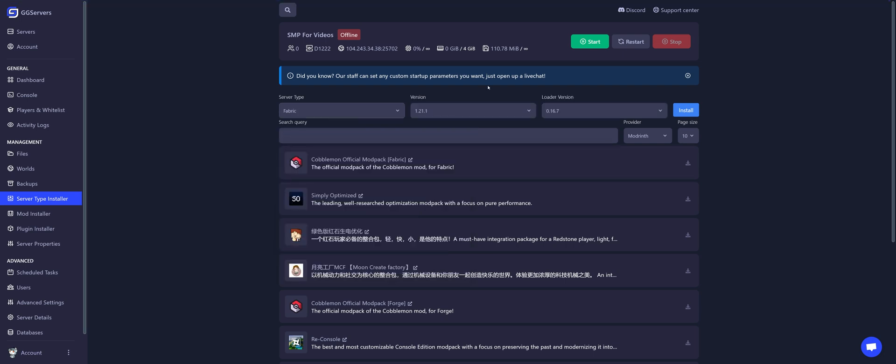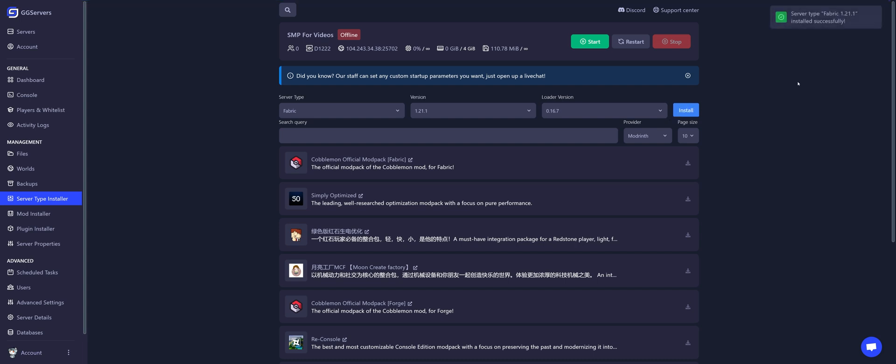The version that I want is 1.21.1 and the loader the latest one. Click on install. Done! The server type was changed successfully.